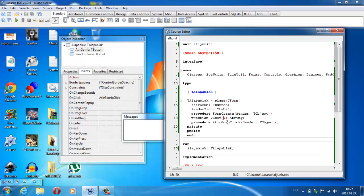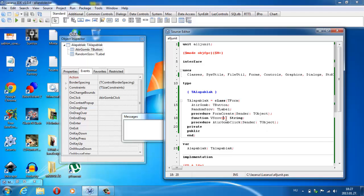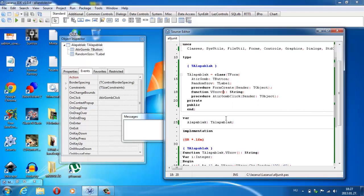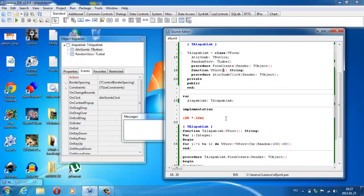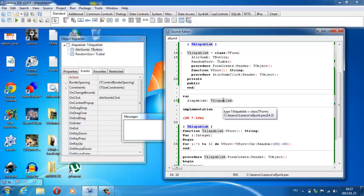Ezek mellett van egy FormCreate, alapértelmezetten sender TObject-tel. És sender TObject-tel van egy átír gomb click, és ez lesz a gombra való kattintás. Köztük egy véletlenszerű szöveg függvény, ami string értéket fog felvenni. Egyetlen egy változó van, ez az alapablak, ami ezt az egyénileg definiált típust használja.